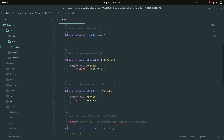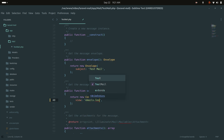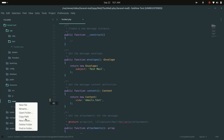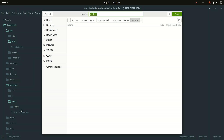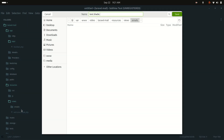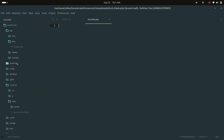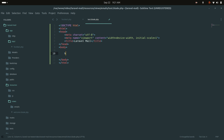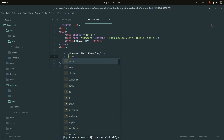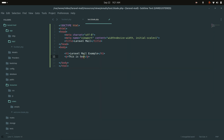In the TestMail file, define the blade view path as 'emails.test'. Then go into the resources folder and create an 'emails' folder. Inside it, create a file called test.blade.php, add some dummy content — an H1 tag saying 'Laravel Mail Example' and a P tag saying 'This is testing'.